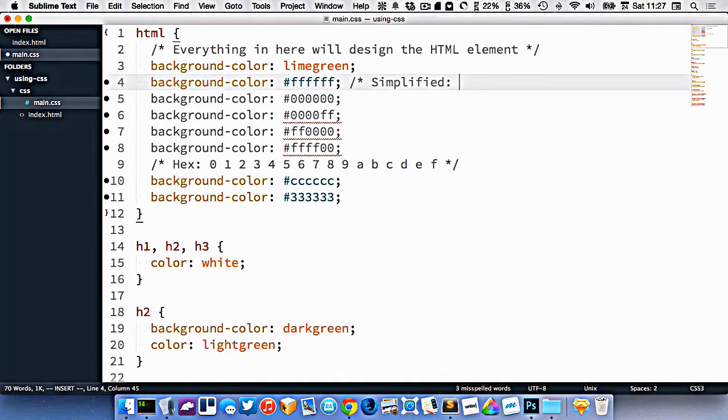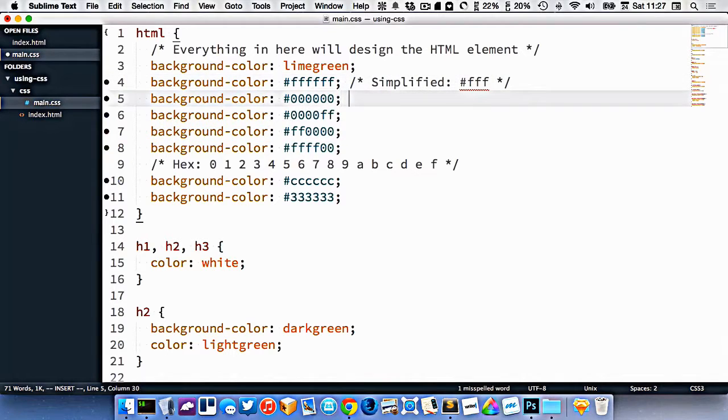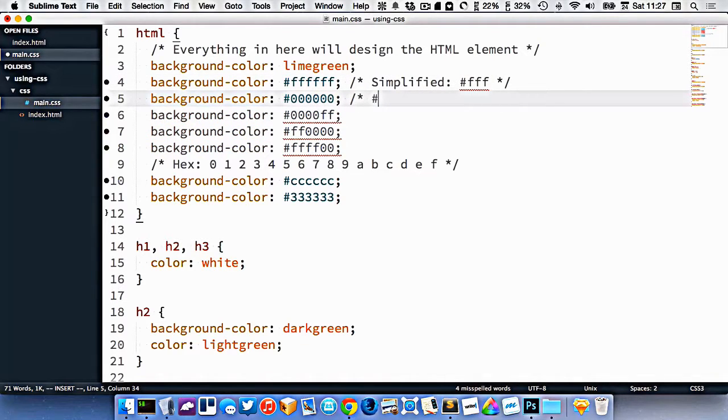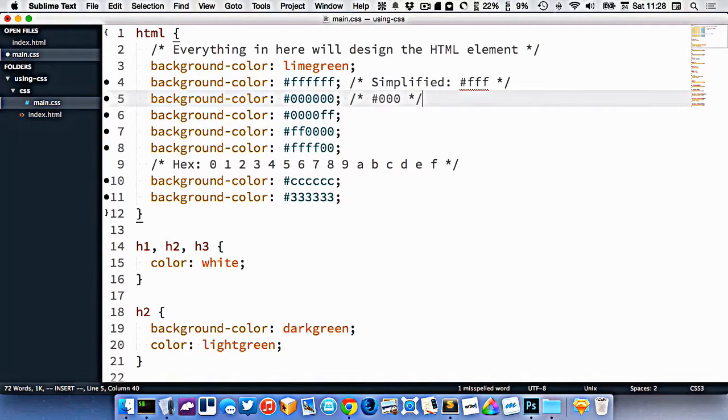So I could just write this as fff. I would only have to write one of the pairs out of all the colors. Or this one could be just 000. Because I'm simplifying the pairs down.